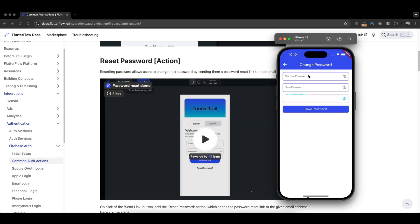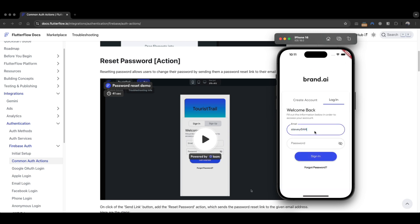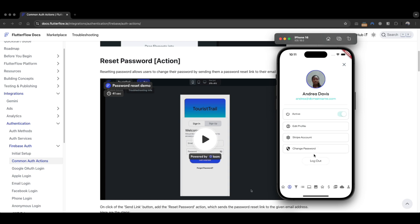I'll show you how to do this all within the app. For example, I change my password from the current password 098765 to a new one — let's do 112312 — I press change password and you can see it changed. If I log out and log back in with the old password 098765 it fails, but with the new password it logs in successfully. This user experience is entirely within the app.